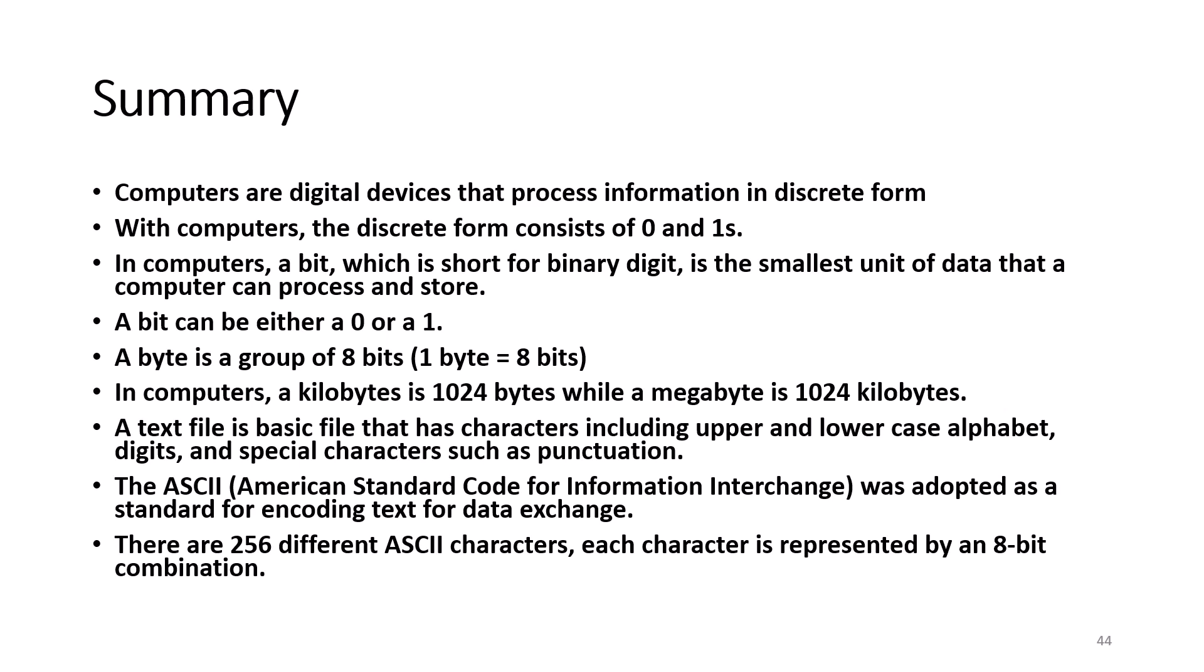A byte is a group of eight bits. One byte equals eight bits. In computers, a kilobyte is 1,024 bytes, while a megabyte is 1,024 kilobytes.